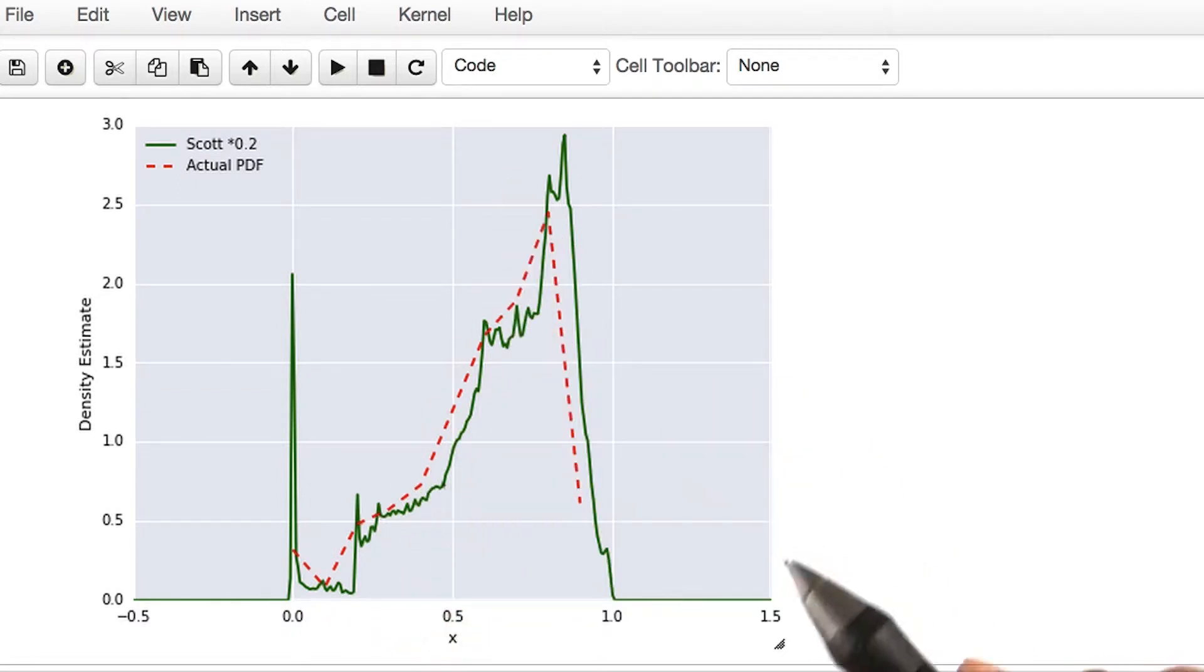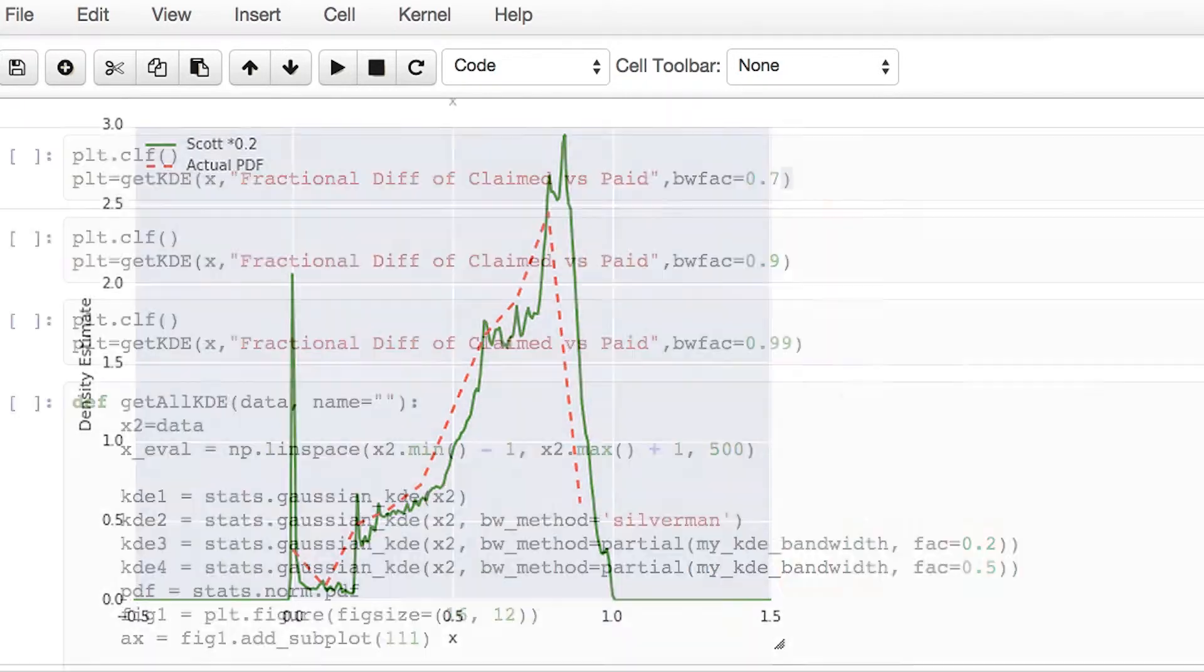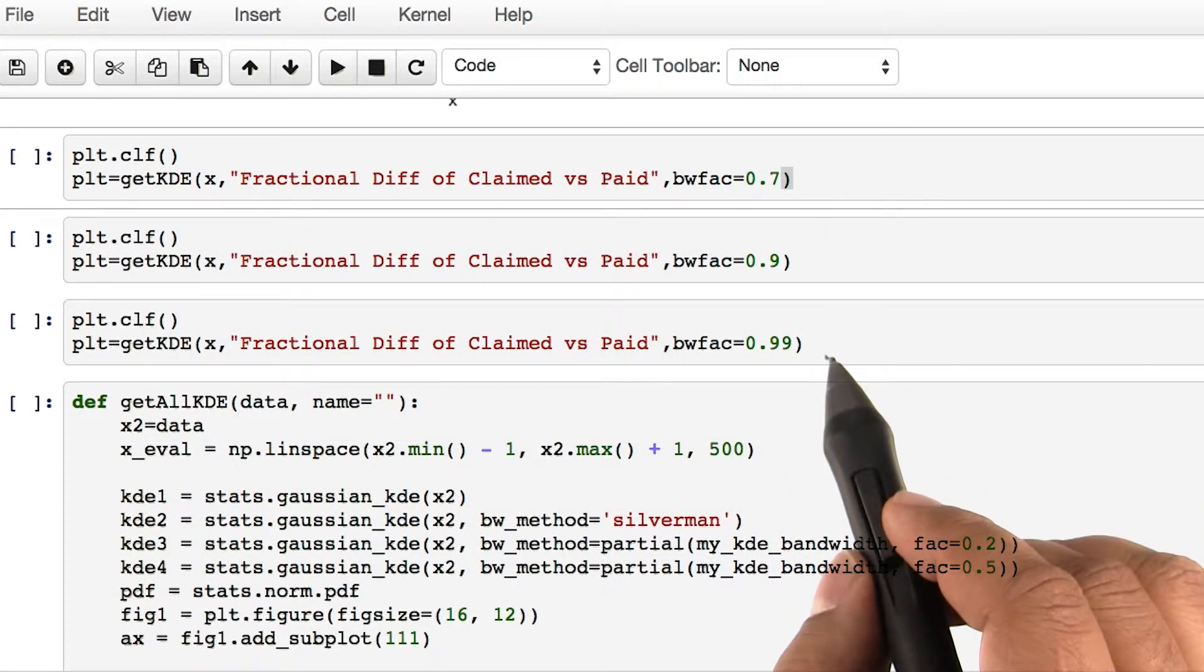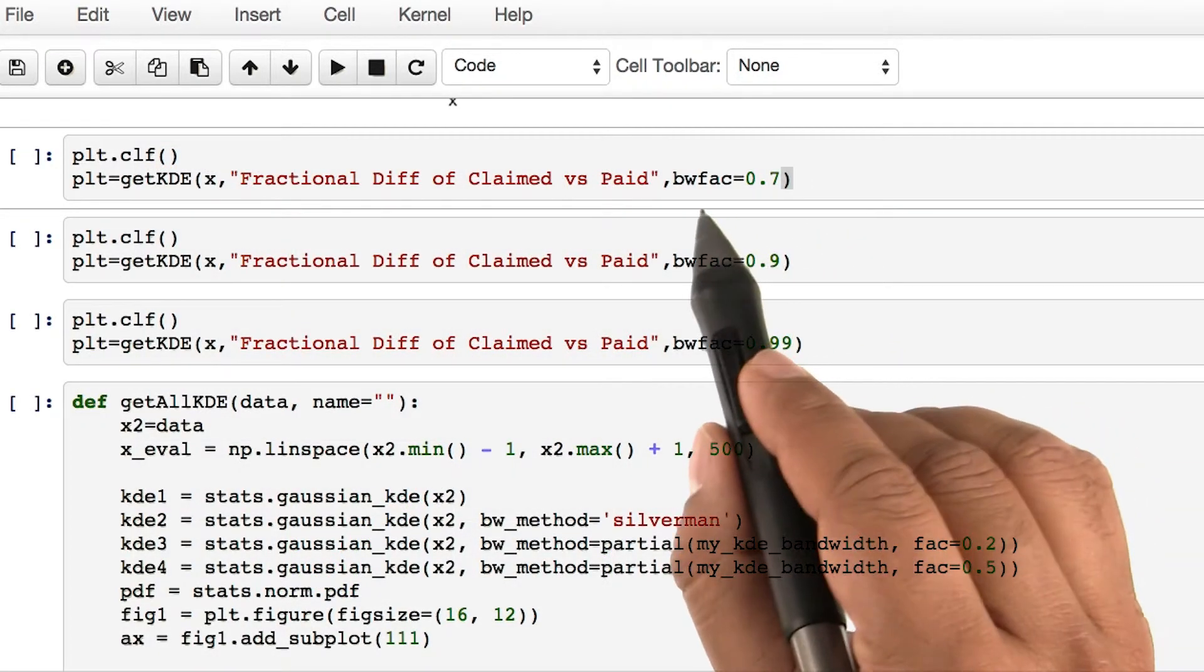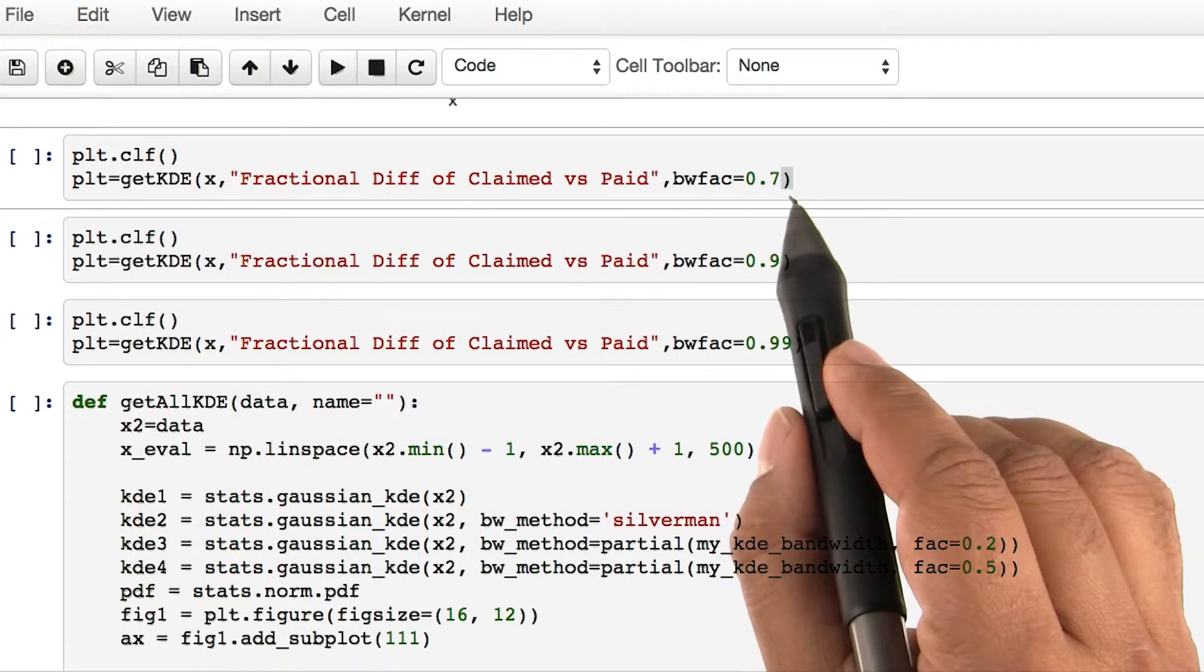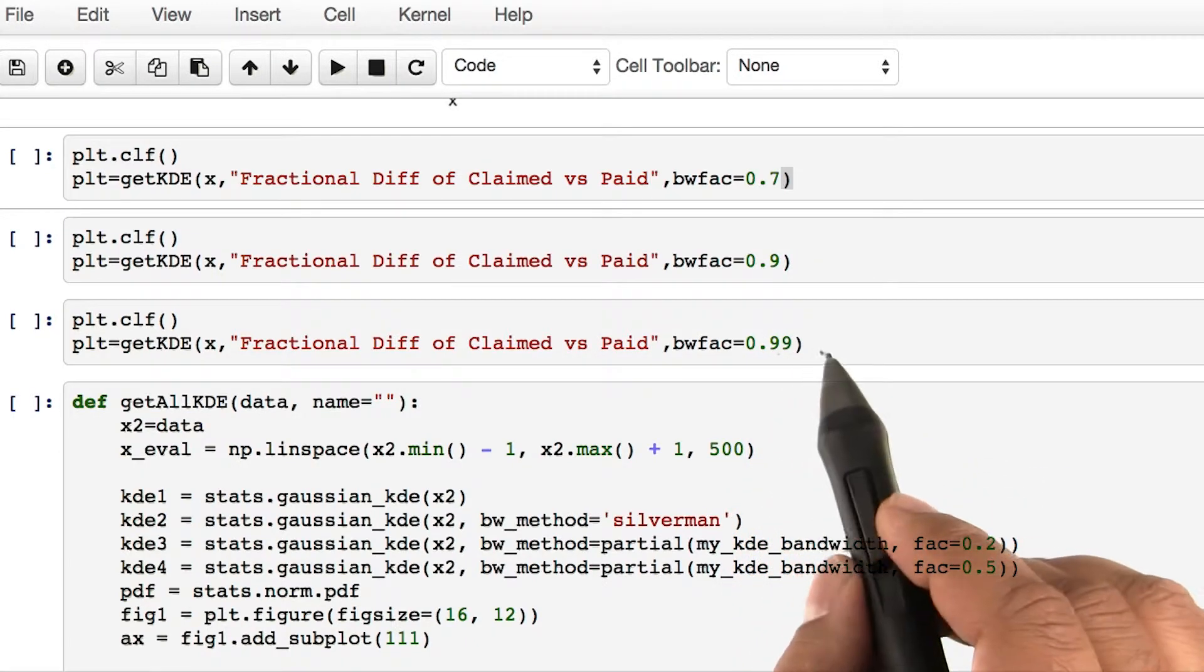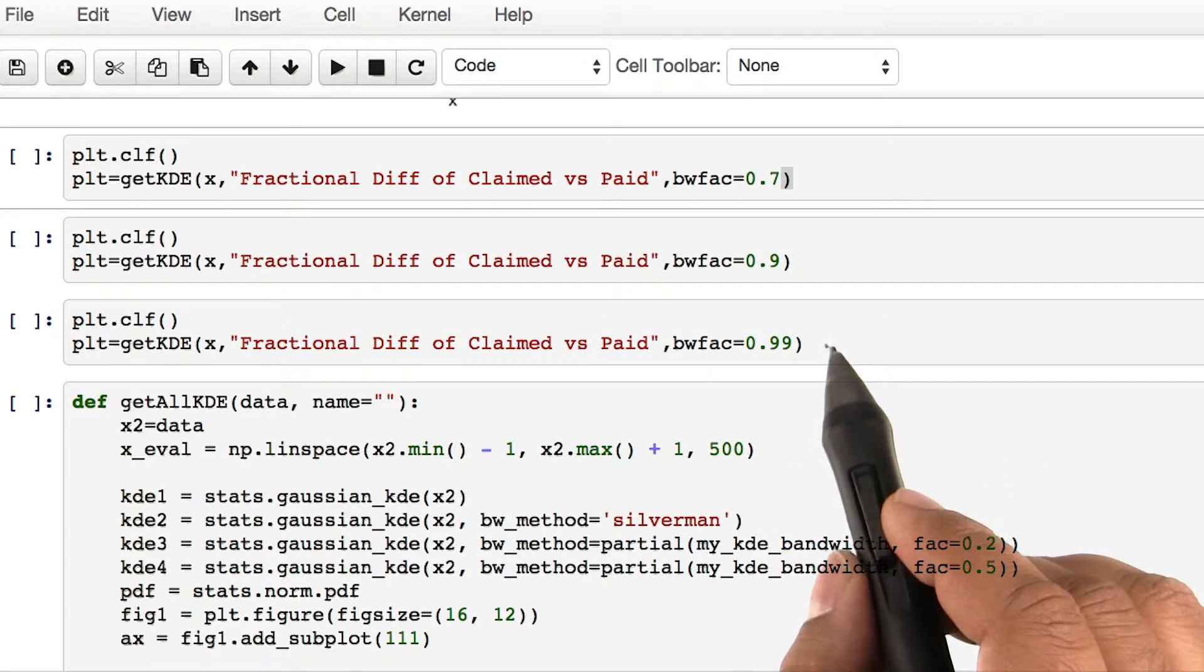Let's keep doing this. For each of the next three lines of code, we have changed the bandwidth factor to 0.7, 0.9, and 0.99.